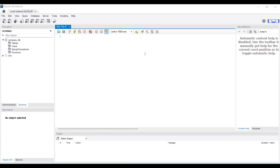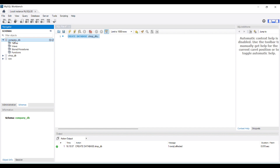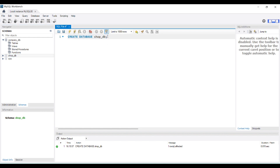This is the interface of MySQL Workbench. Let's now implement each of the commands we just discussed. First, we will create a database using the CREATE DATABASE command. So: CREATE DATABASE shopdb. If I run this query and do refresh all, you can see that my new database has been created — shopdb — over here on the left-hand side. This is my new database that has been created.